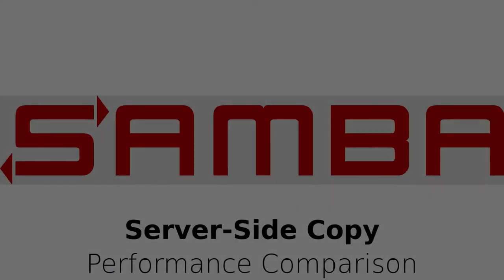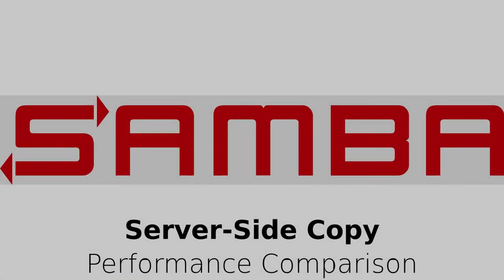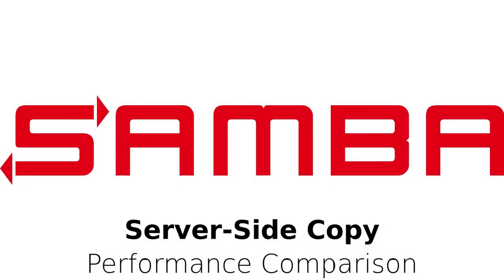Hi, I'm David Disseldorp and I'm just going to run through the server-side copy feature which was added to Samba 4.1.